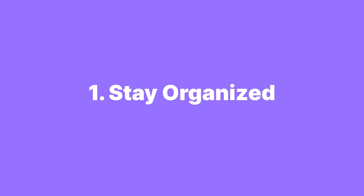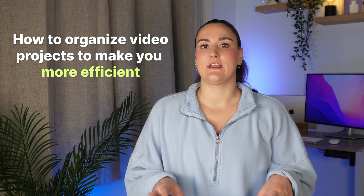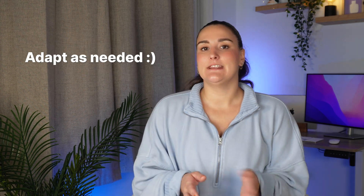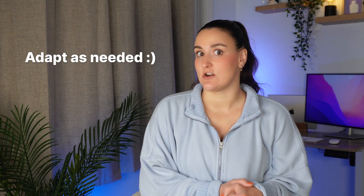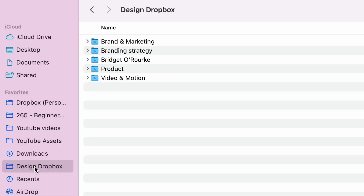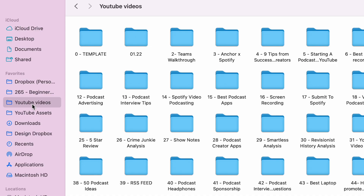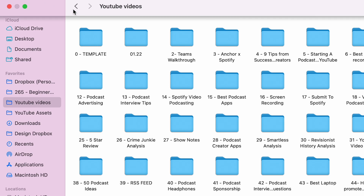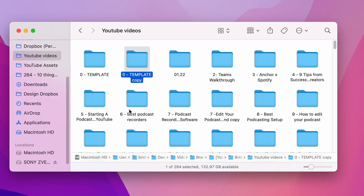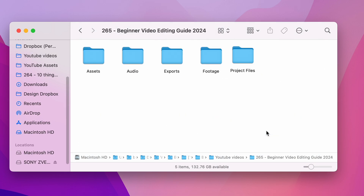First things first: learn how to organize your content. Figure out a system that works for you — it takes a lot of trial and error. Here's how I organize everything for talking head videos like this one, which can be adapted to your video type. I store all my content on Dropbox and an external hard drive. Within my Dropbox account I have a YouTube videos folder, separated by video, with a template folder I can duplicate for every new YouTube video I create. I always start the name with a number so they stay in order of when they were created.